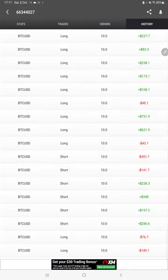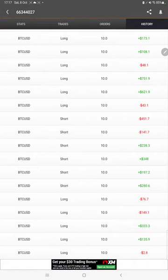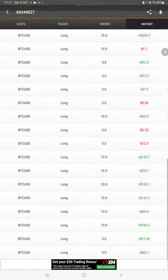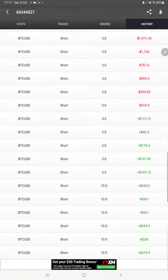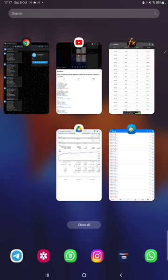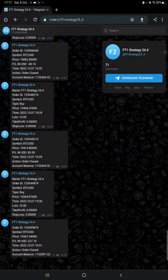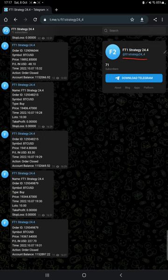In history we can see how much profit and loss we have made and how much lot size we have traded. Also, MT4 to Telegram is available. By following FT1 Strategy 24_4 channel, you can stay updated for each trade that we have taken and verify with order ID how much trade we have taken.